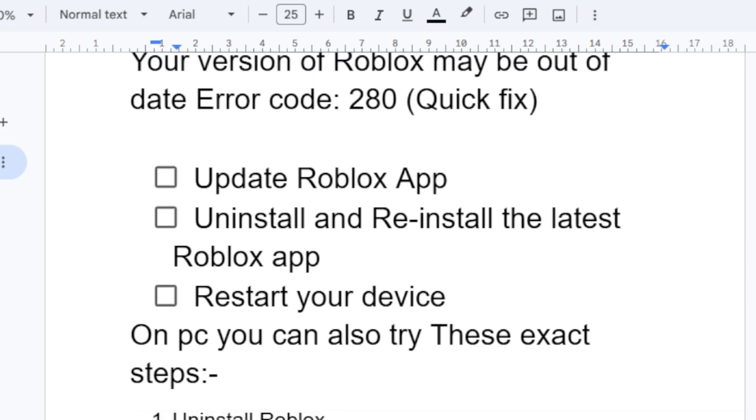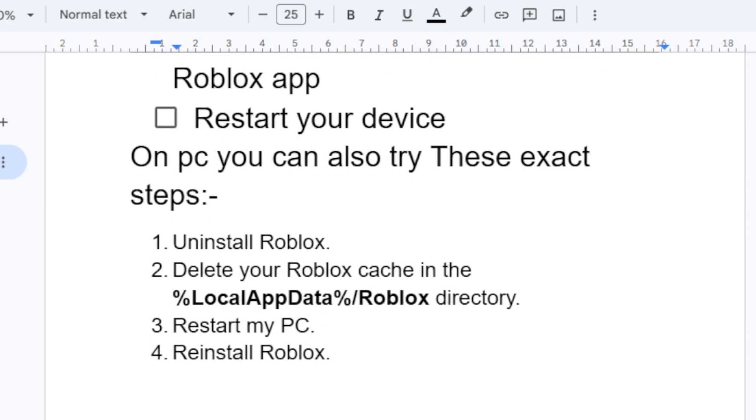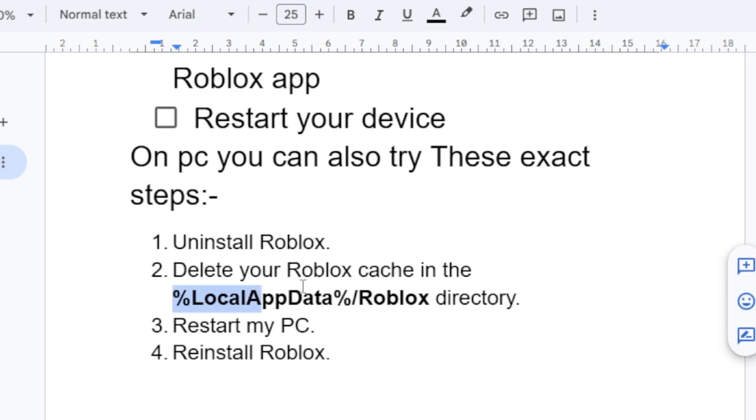If you're on PC, you can also try the following steps: uninstall the Roblox app and then delete the Roblox cache folder in the directory, which is found through the local app data slash Roblox.